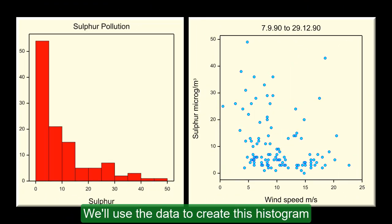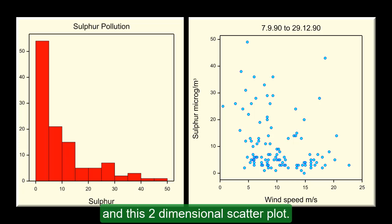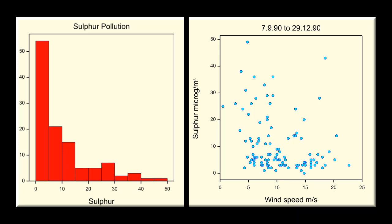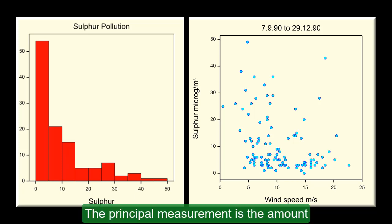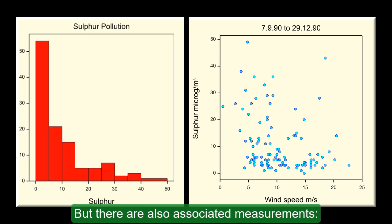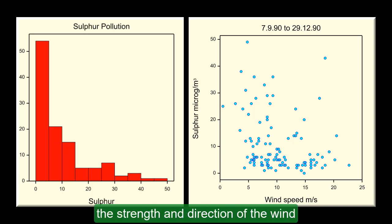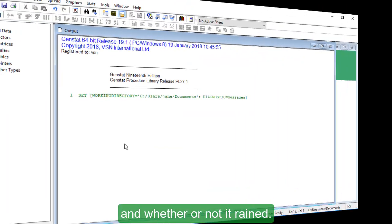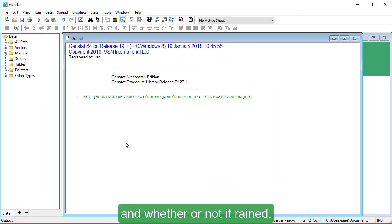We'll use the data to create this histogram and this two-dimensional scatter plot. The principal measurement is the amount of sulphur in the air each day, but there are also associated measurements, the strength and direction of the wind, and whether or not it rained.